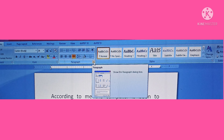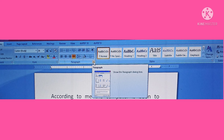We can also change the text alignment using the paragraph dialog box. Click on the paragraph dialog box launcher either on the Home tab or Page Layout tab. The paragraph dialog box appears — now select the required alignment by clicking on the drop-down arrow next to the alignment option under the General section.